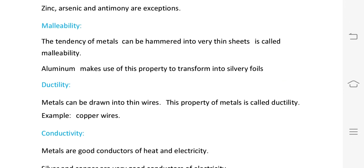Ductility: metals can be drawn into thin wires. This property is called ductility. For example, copper wires are made using this property.